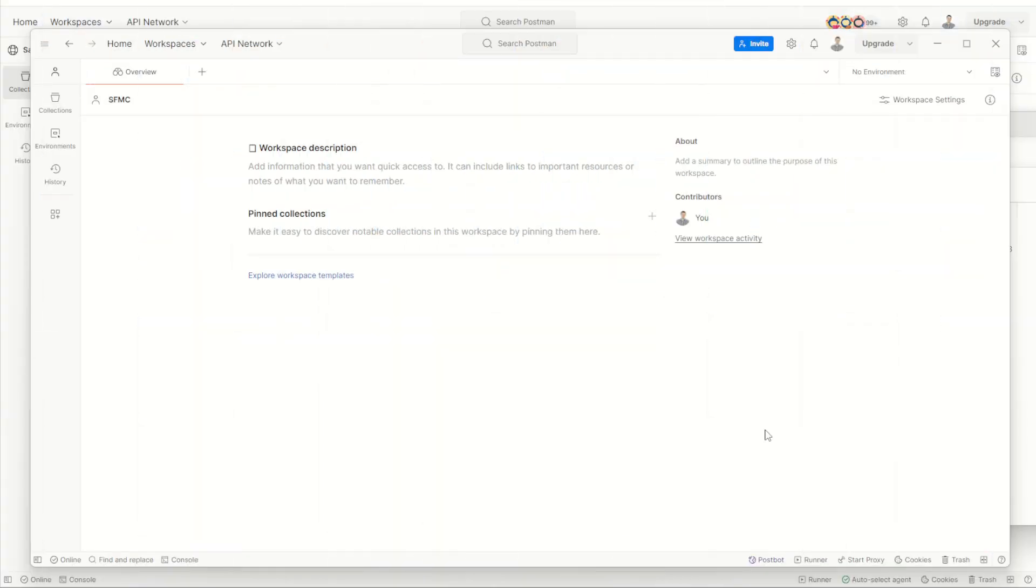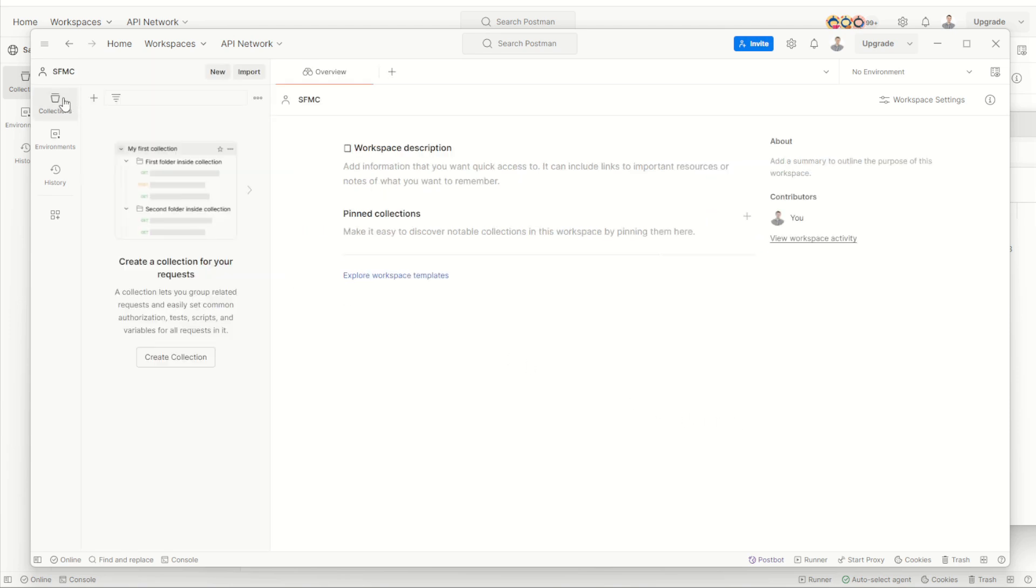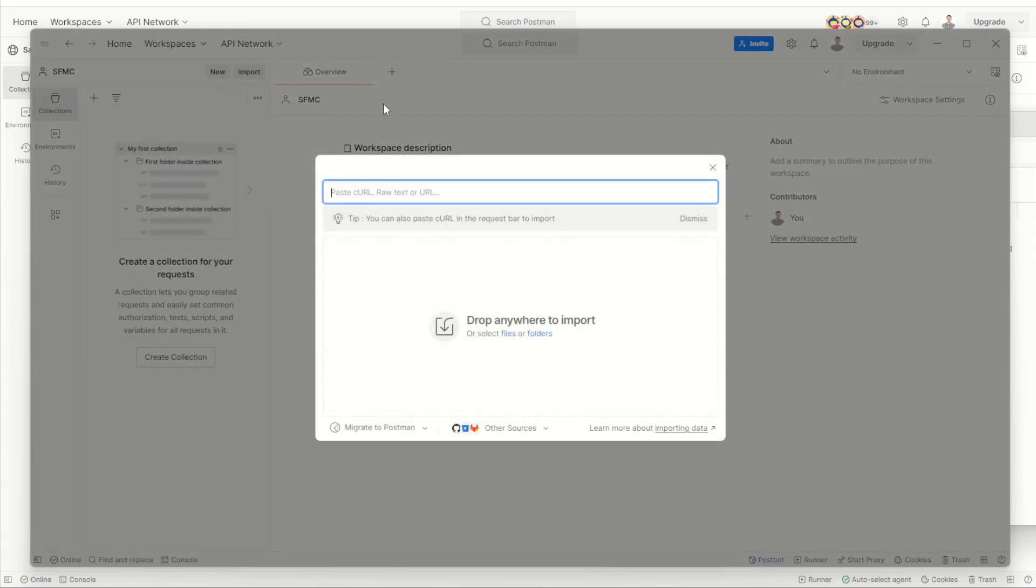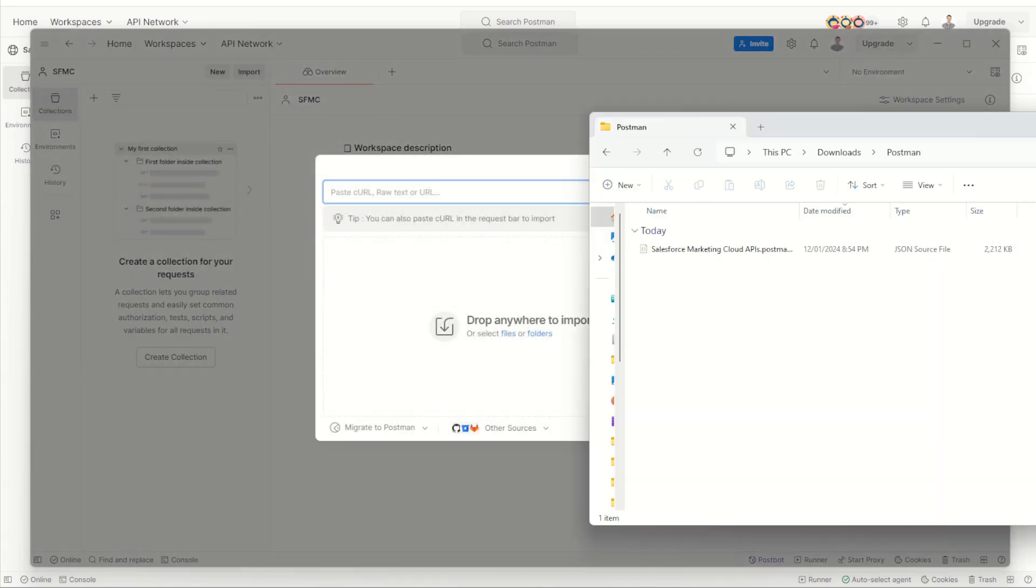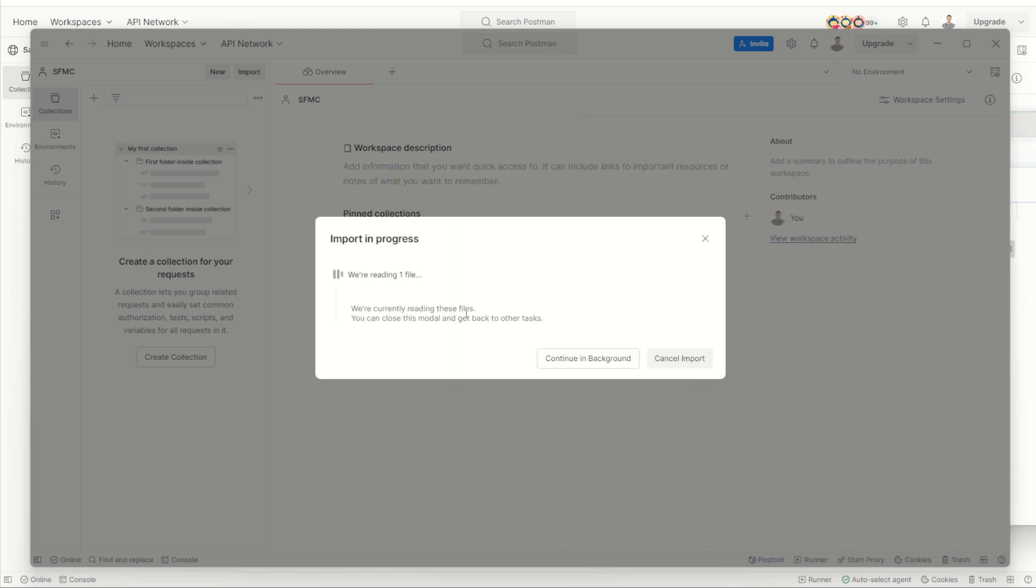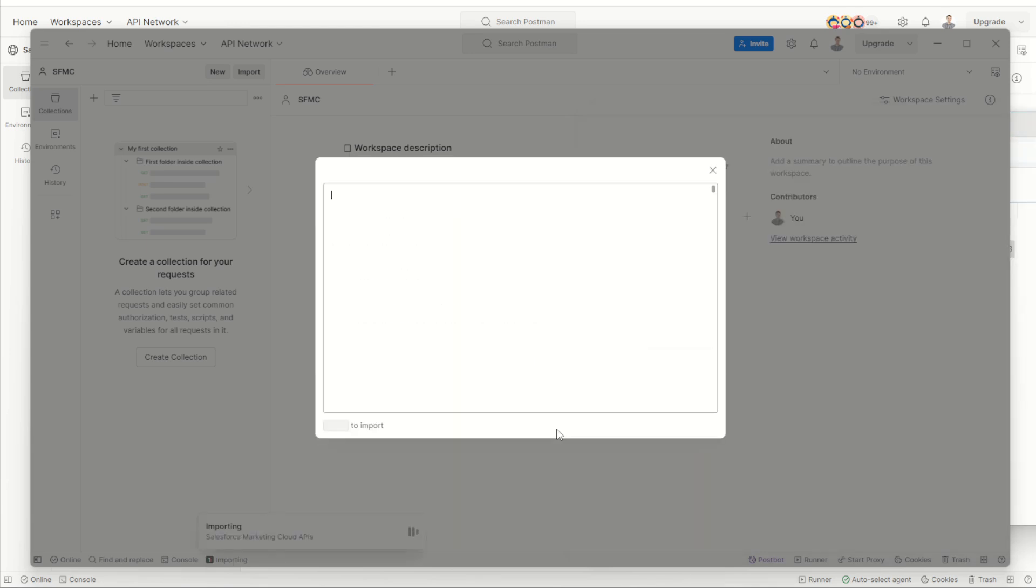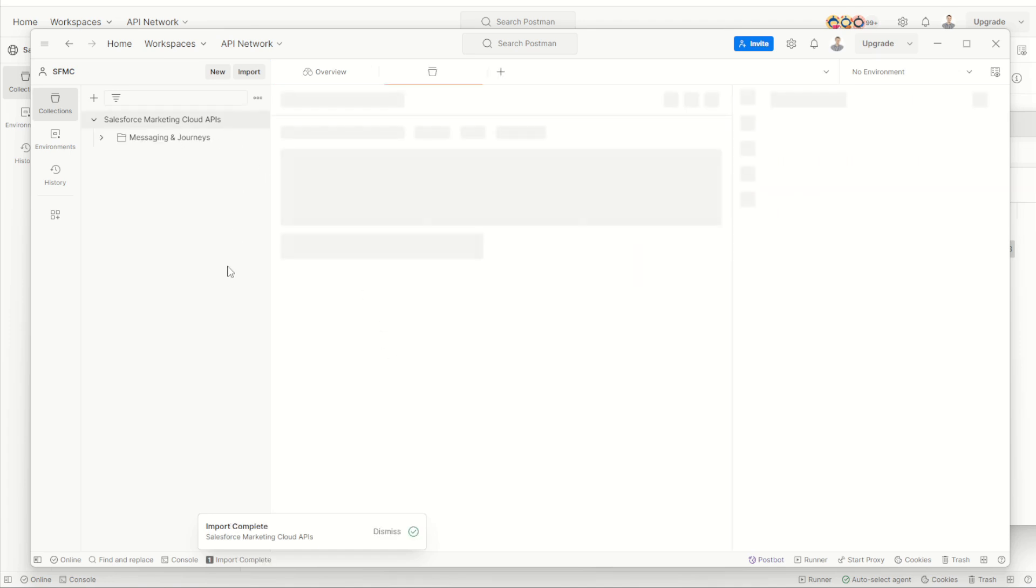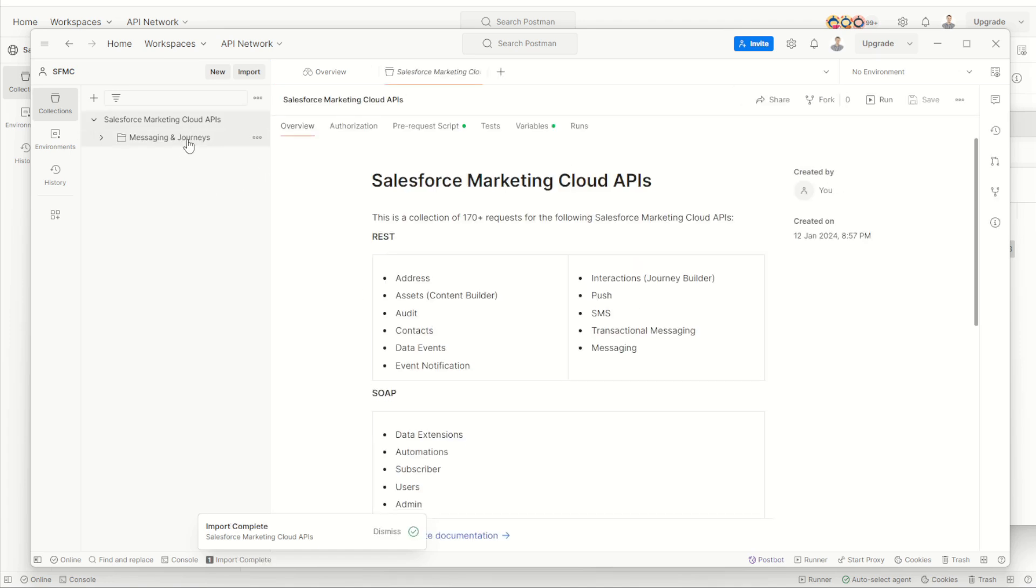Back over in Postman, we can navigate to our collections folder by choosing collections and see that we currently have no collections in this workspace. The first thing we can do is choose the import button. By doing this, we can now drag and drop that JSON file we just downloaded into our platform like this, which will now install all those collection APIs from the Salesforce developers group. We can see here they will be installed, and here they are.